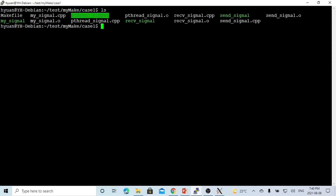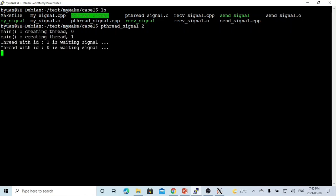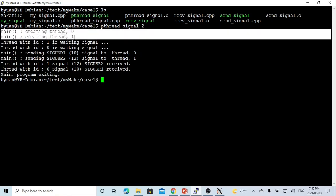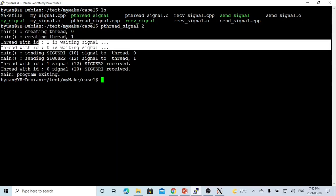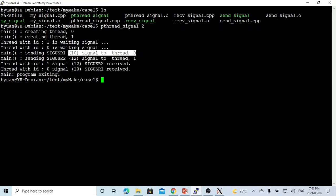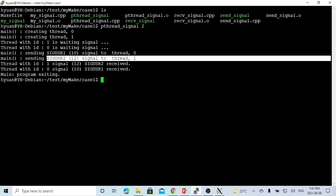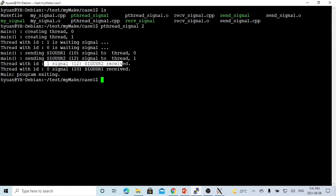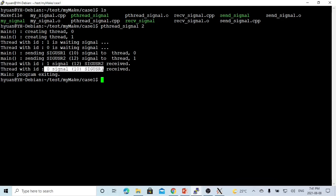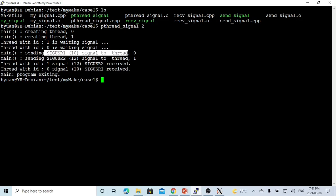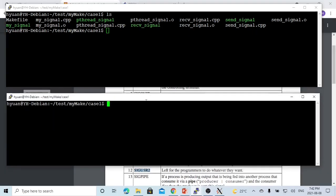The second demo is pthreadsignal — we demonstrate sending signals to each thread. We run the program with argument 2 to create 2 threads. Using pthread_create(), thread 0 and thread 1 are created, and both start waiting for signals. The main program sends SIGUSR1 (signal 10) to thread 0 and SIGUSR2 (signal 12) to thread 1. Thread 1 reports receiving signal 12 (SIGUSR2), and thread 0 reports receiving signal 10 (SIGUSR1).